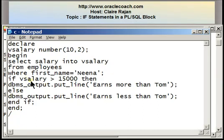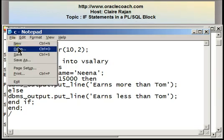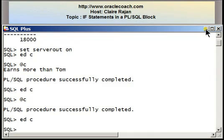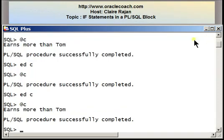Recalling Nina's salary, which was 18,000 — 18,000 is greater than 15,000. So when I run this program, it should show me the string 'earns more than Tom'. Here I have 'earns more than Tom' being displayed on the screen.